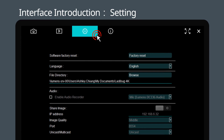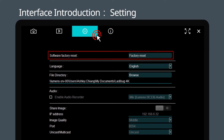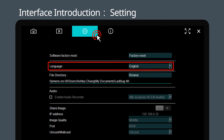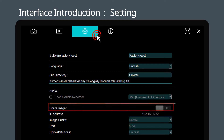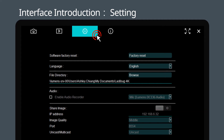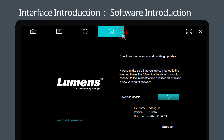In the setting page, you can choose to reset to the default value, select the language, share the image, and check the IP address for image sharing. Select the software introduction page, where you can find the LayDebug 4K software information.